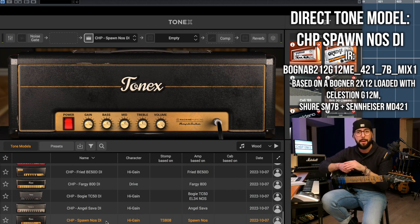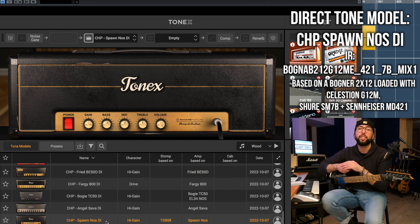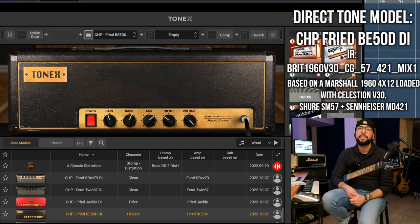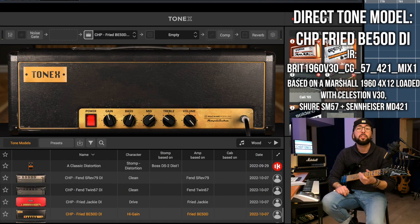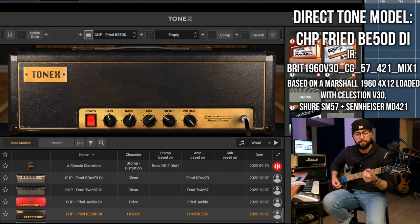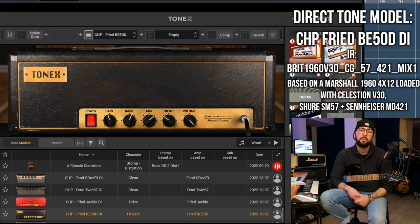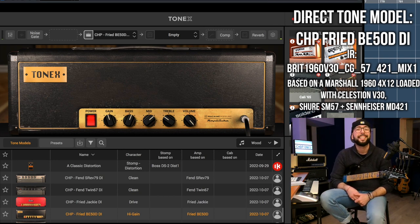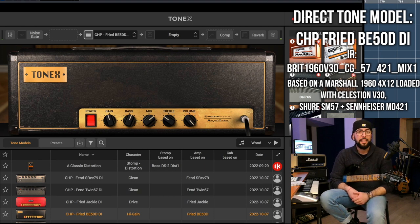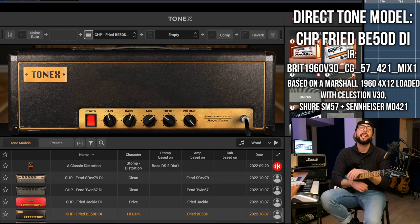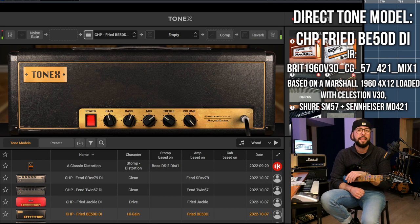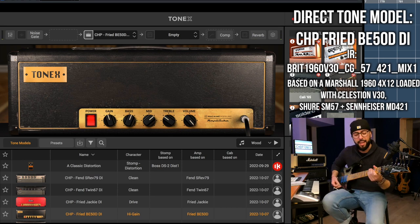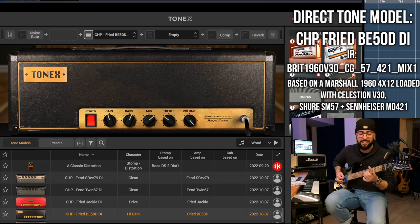Preset number three is the one used for the slide solo. The IR I'm using for this is made after a Marshall 1960 4x12 cabinet with Vintage 30 speakers, mic'd with an SM57 and an MD421. Without the slide, this is how it sounds.